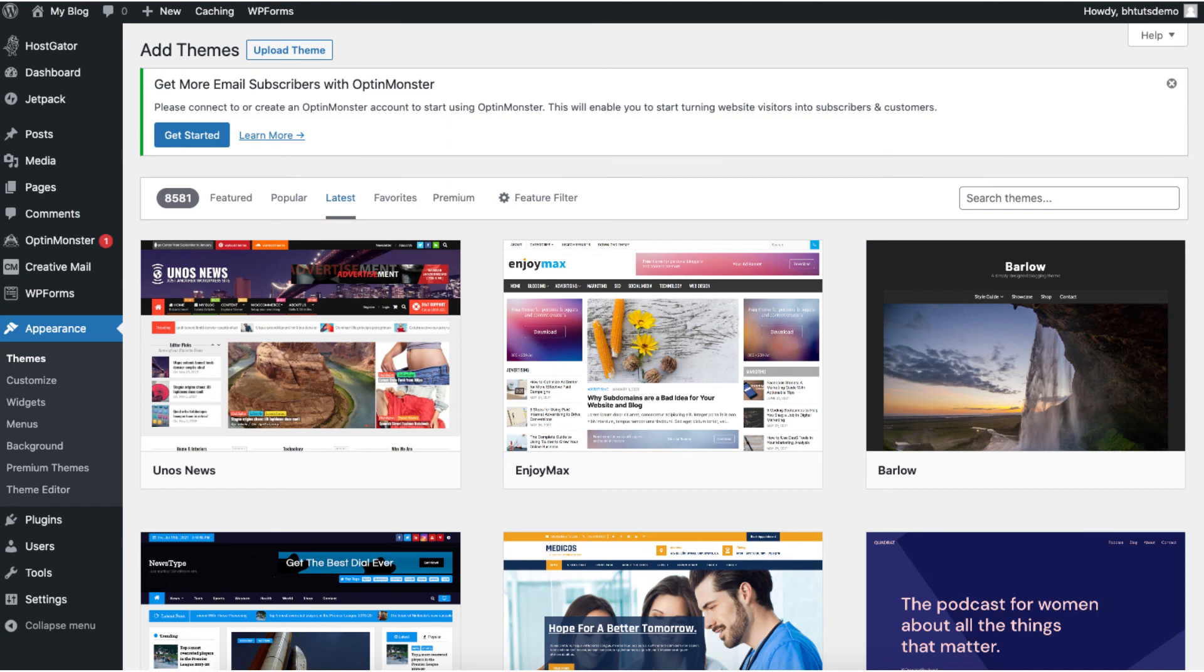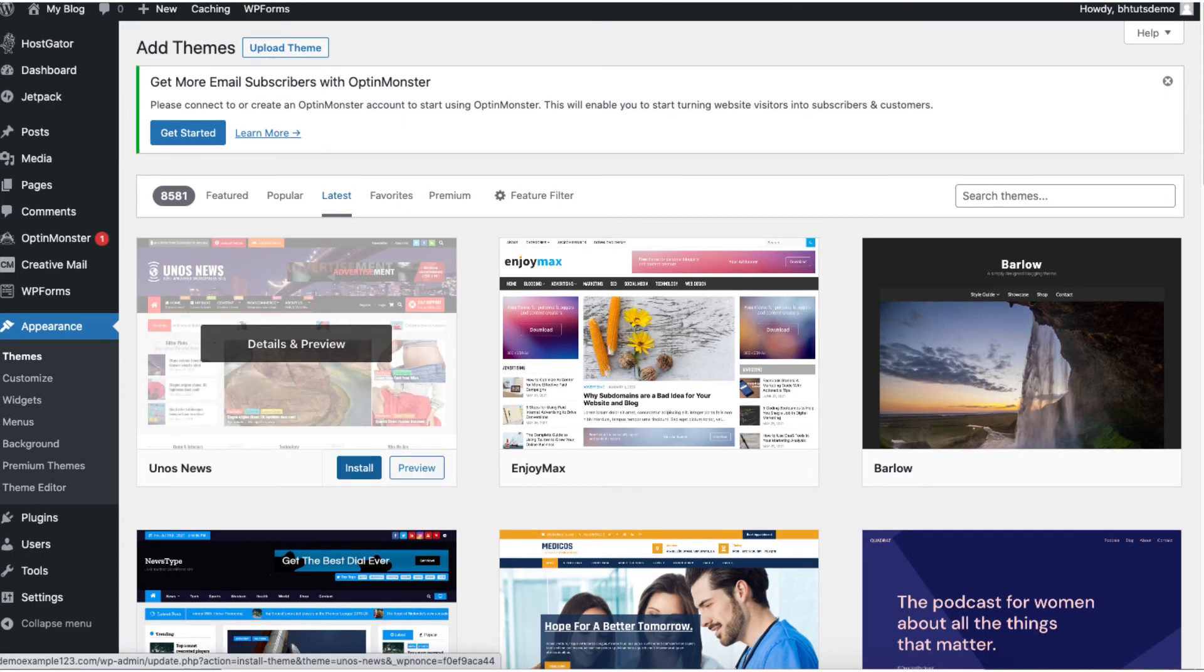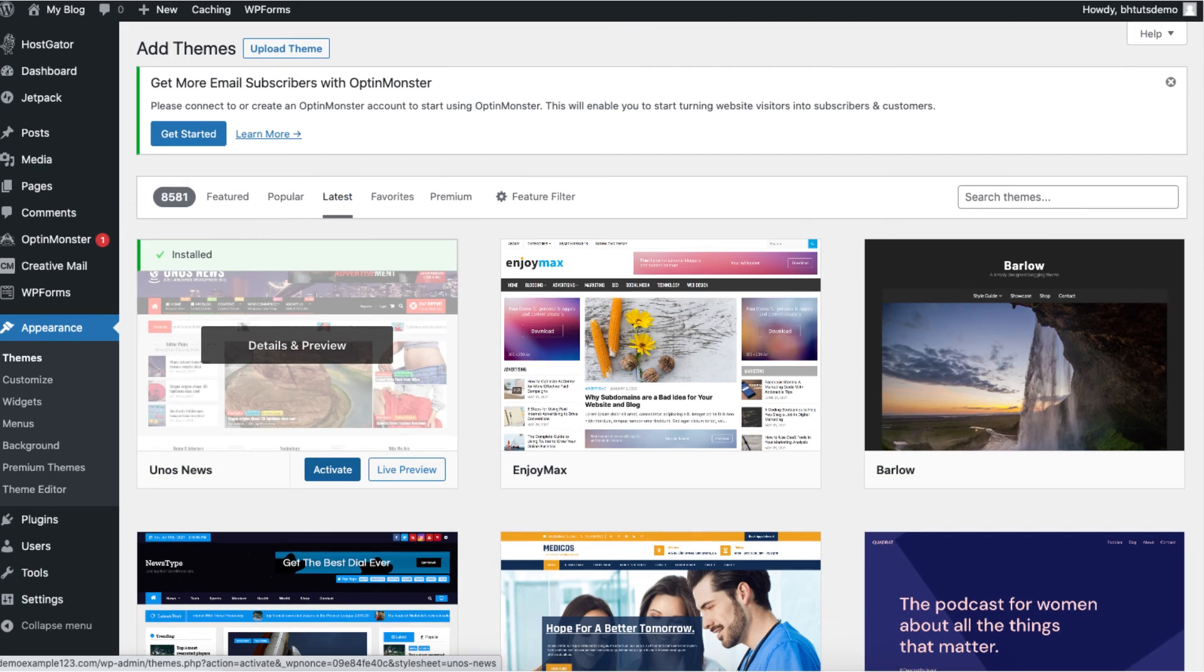Once you find a theme hover over it and click the install button. Once it is done installing click the activate button. This is now the WordPress theme for your site.